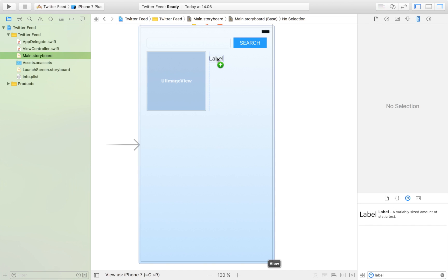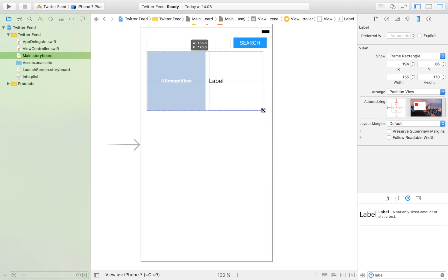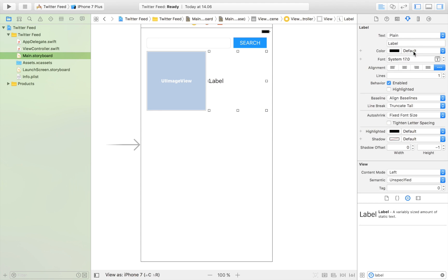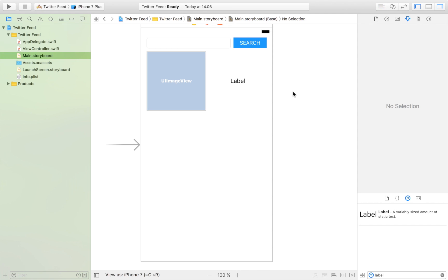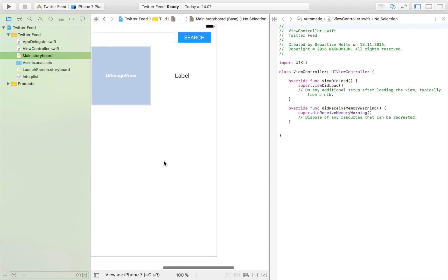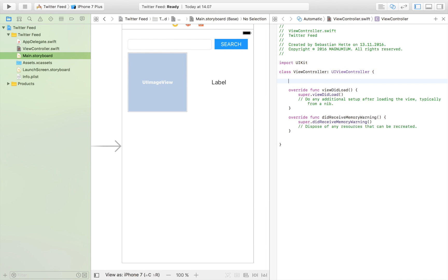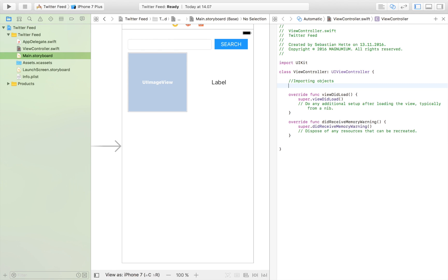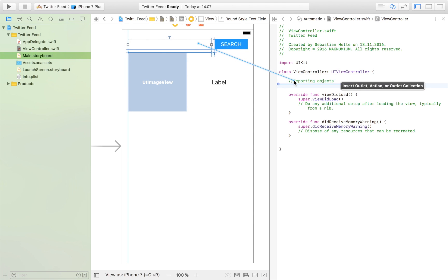I'm going to drag in a label that will display the username — not just the Twitter handle but also the user name. I want to center the text and make it two lines so it can display the Twitter handle and username if they go over multiple lines. This is the layout we're starting with. Now we're going to start dragging those objects into our view controller.